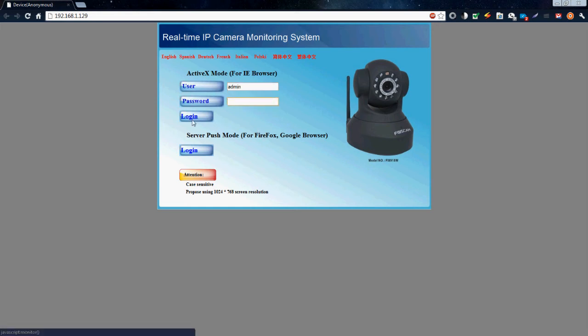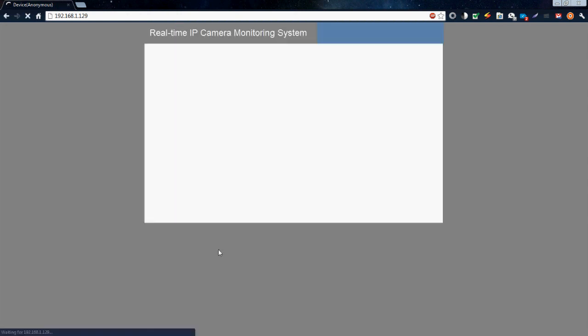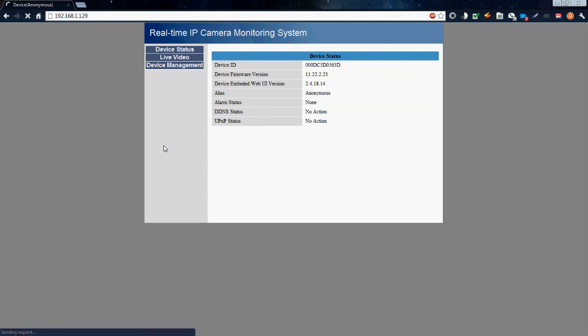For Firefox, Safari, or Google Chrome users, first you must select the login button underneath the server push mode section. Once there, a pop-up will appear asking you for that login and password.